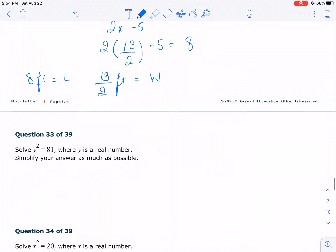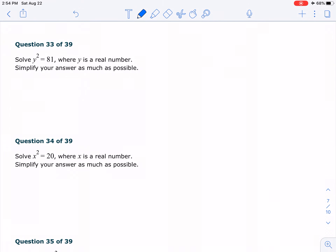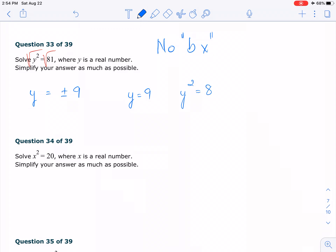Moving on to number 33. We have a perfect square with no middle term — no bx term. Once you have a perfect square with no middle term, it's easy. All you have to do is take the square root of both sides. The important thing to remember is when you take the square root, you end up with plus and minus 9 — because y equals 9 gives y² = 81, but y equals negative 9 also gives y² = 81. So make sure you have the plus and minus sign.